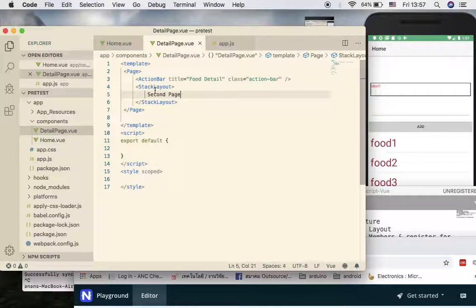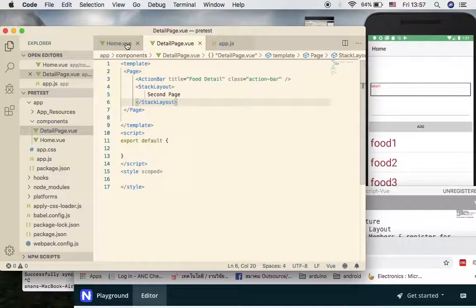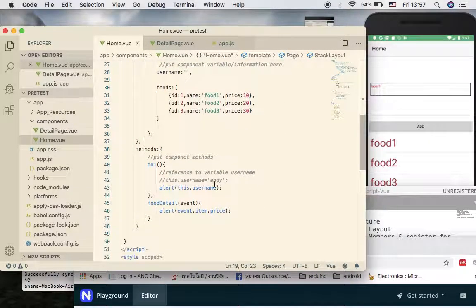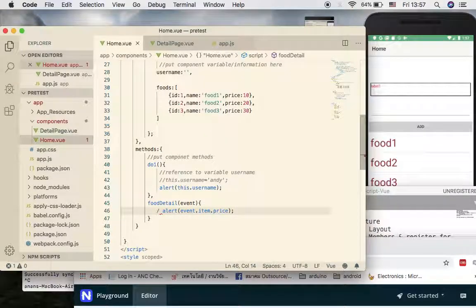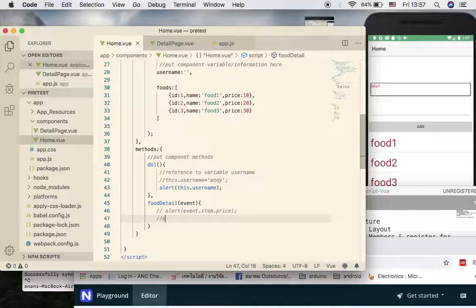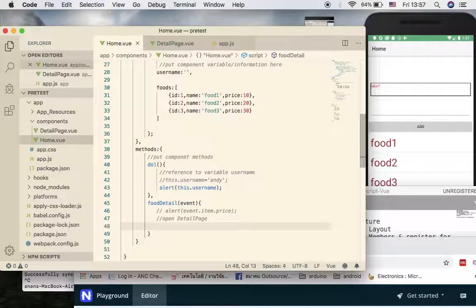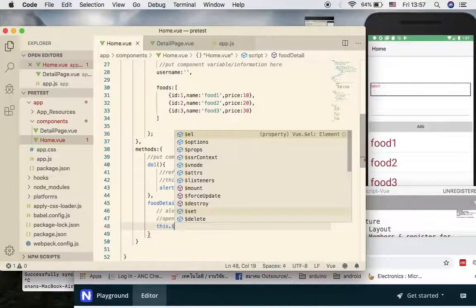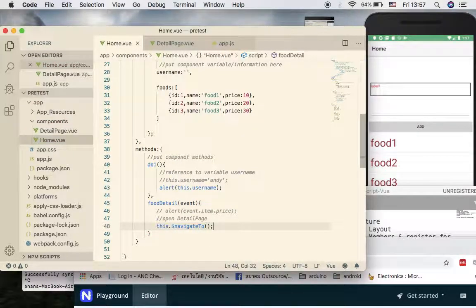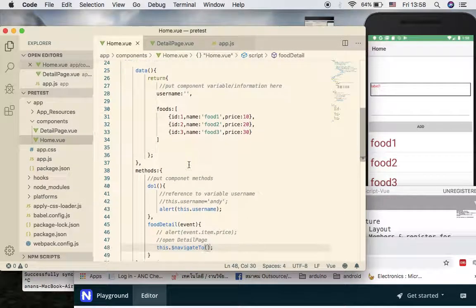Now to show how to navigate from one page to another: this is my second page. Going to the first one, when a user clicks on an item I want to open the new page with the detail for that particular food. So instead of just alerting the information, I can use something like openDetailPage. In NativeScript Vue, we use the command `this.$navigateTo`. There are two things you need to pass: the first is the object of the second component, which you have to import into your script.